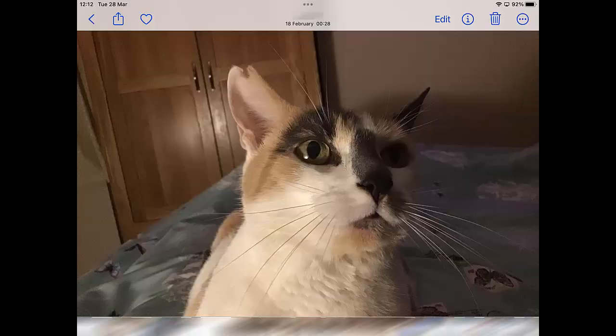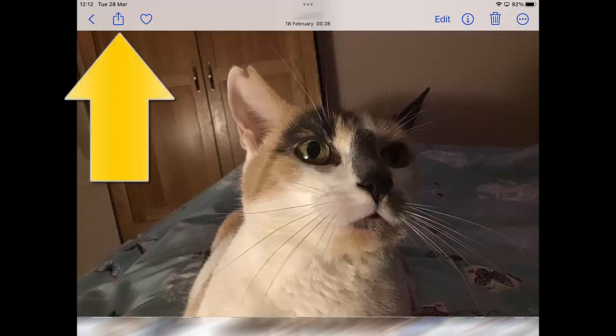Then find the box with the arrow pointing upwards. On the iPad this may be in the top left hand corner of the screen; on an iPhone it may be somewhere along the bottom. You might have to tap the picture once to get the bars at the top and bottom to appear with this box. You can see it — it's denoted by the arrow pointing towards it.